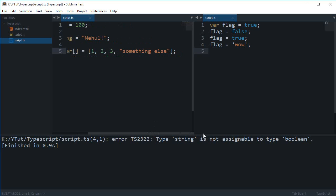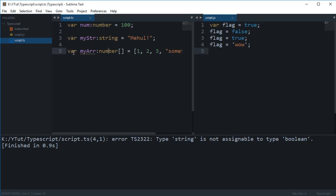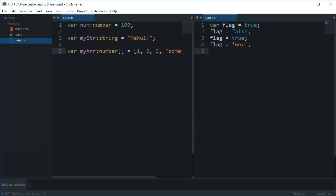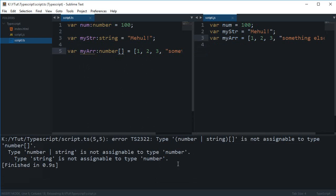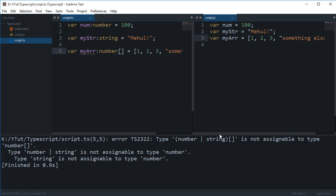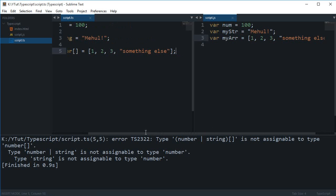It still shows you an error because you have explicitly mentioned that this array would be a number. If I just compile this, you'll see that it throws me a couple of lines as error but it still compiles because of the reason I told you.